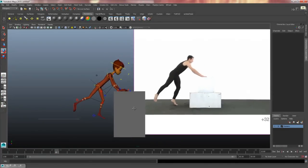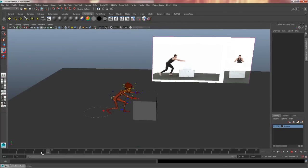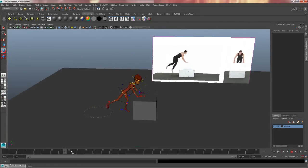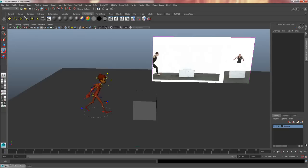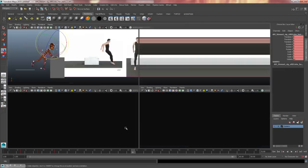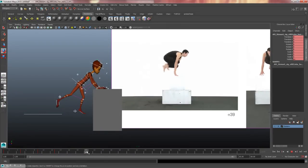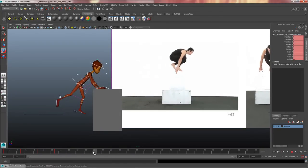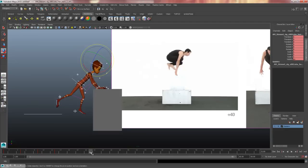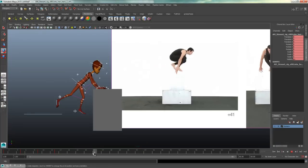Looking at my video reference, it seems his hands don't quite plant yet — he just barely touches the box and then slides, so the hands move altogether. I'll take those hand controls and move them forward to roughly where they should be, bring the body forward, and bring the foot up so it's not so stretchy. If you like, it's always nice to scrub through or click the play button to check what you've got so far.